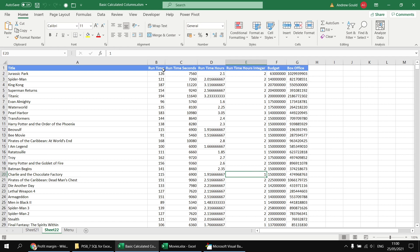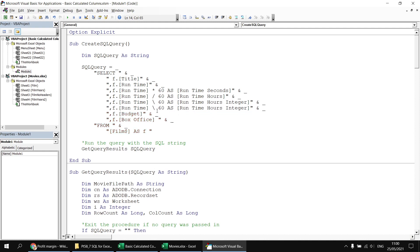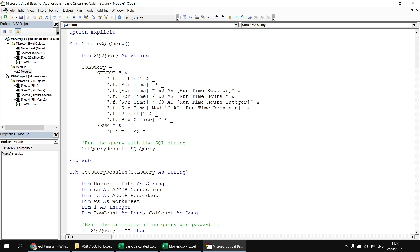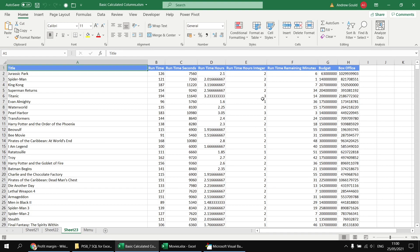We can combine integer division with the MOD operator to get the remainder. Using Runtime MOD 60 returns the minutes that don't divide neatly into whole hours — for Jurassic Park, that's 6 additional minutes. Running the query confirms we get the remaining minutes that don't divide into whole hours.